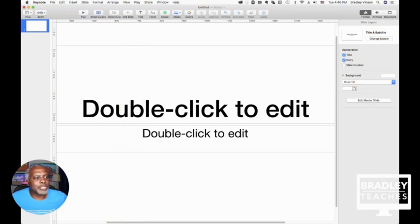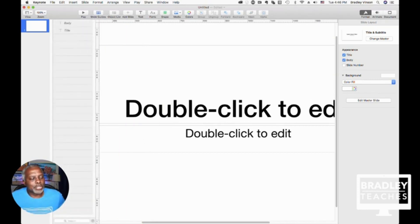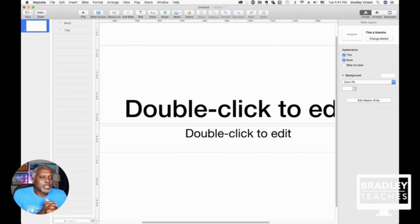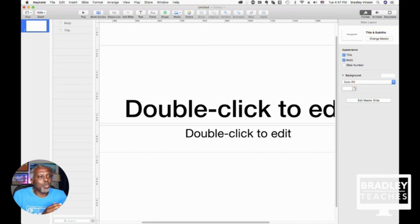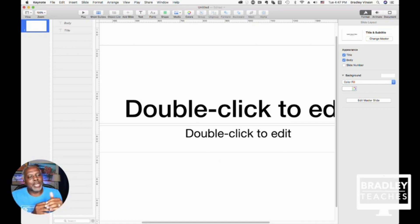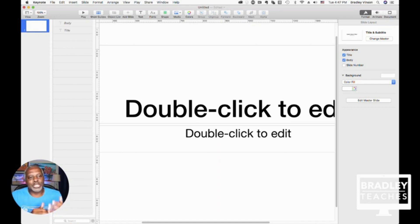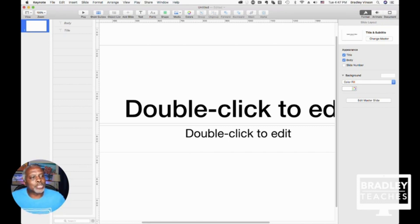The next is the Object List. So as you build lower thirds, you build your graphics, you build sidebars with text and things like that, you'll want to have this Object List because a lot of times if you just have a shape, it'll just be called Shape, Shape, Shape, Shape. And in the Object Window.